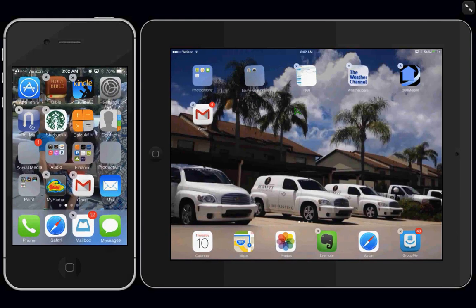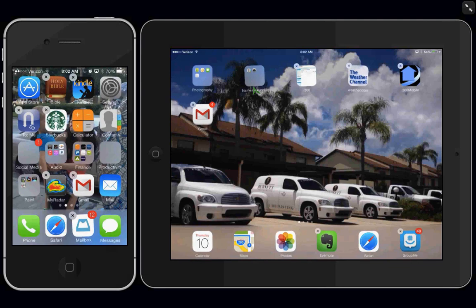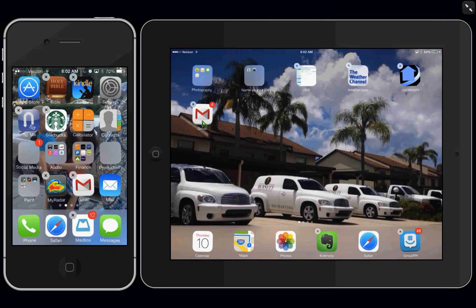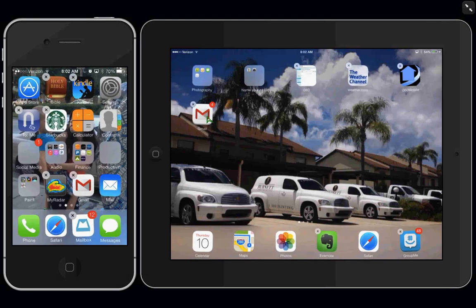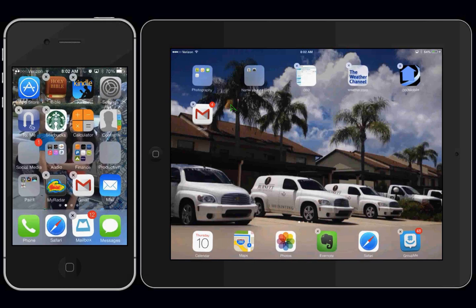Now, let's say you want to pull an app out of a group. First, you need to get them shaking, and we do that by touching and holding any one app for a full second. Once they're shaking, then you go ahead and open up your group.